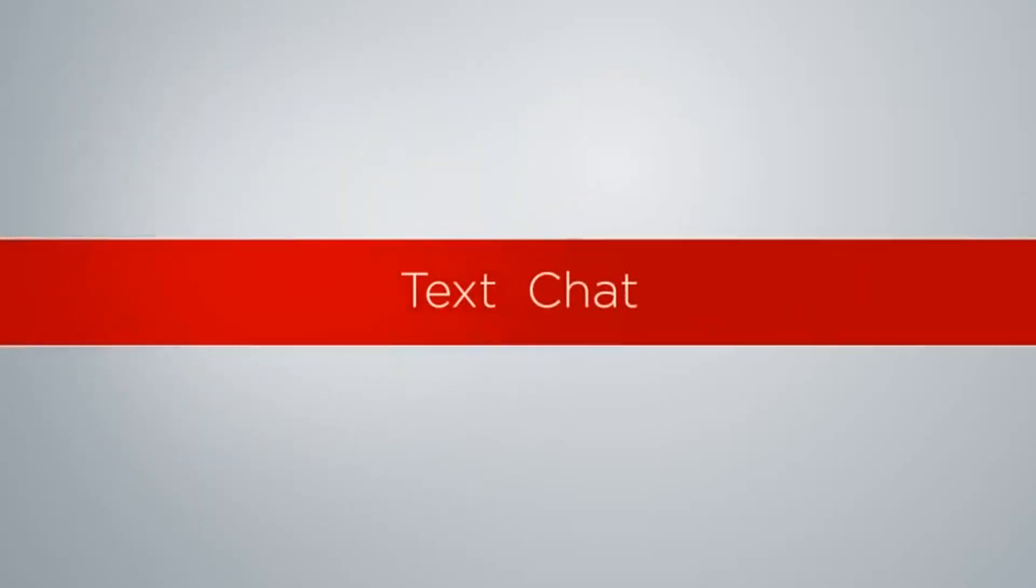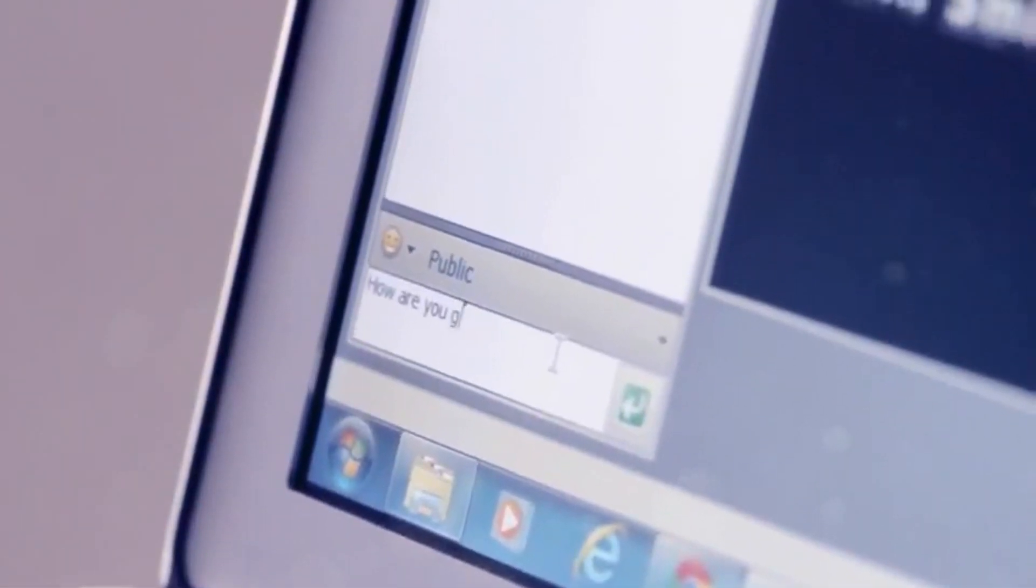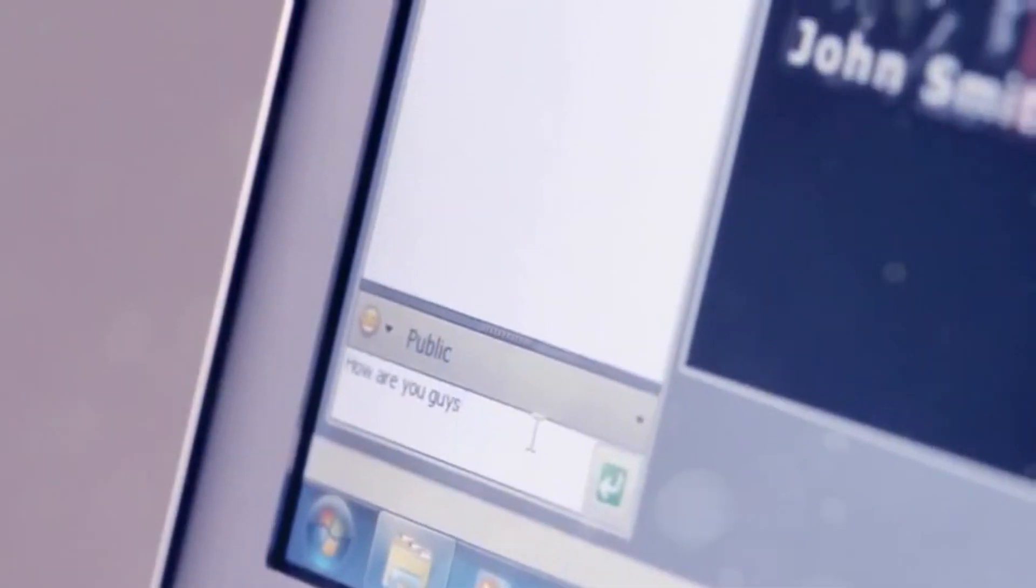You can even share instant text messages during the video conference with Scopia Desktop's chat box. You can message one person or the whole group by just typing in the window.